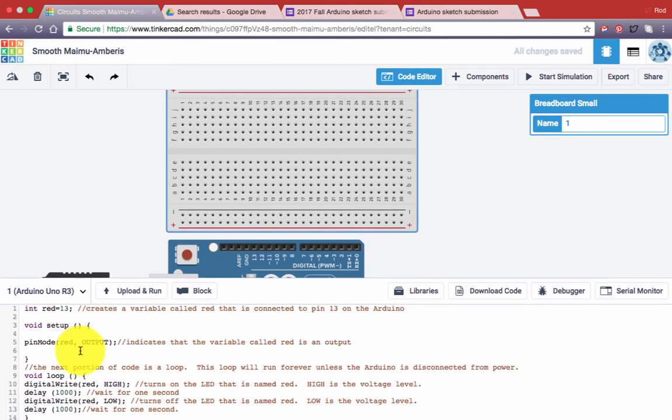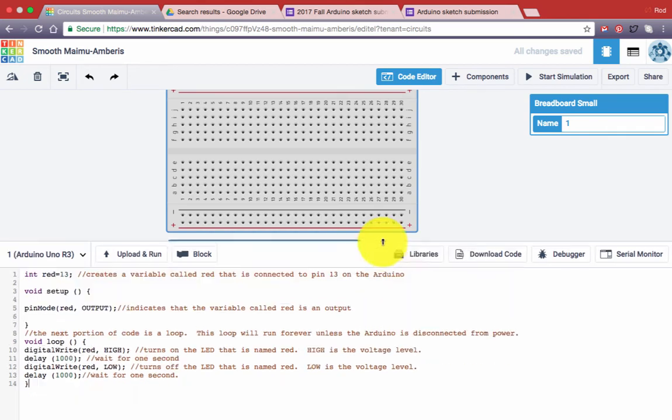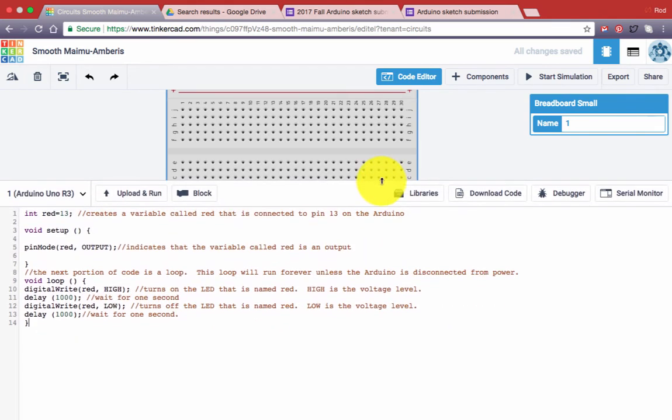Alright, so now we have the code in place. Let me talk briefly about entering any kind of code for any program.